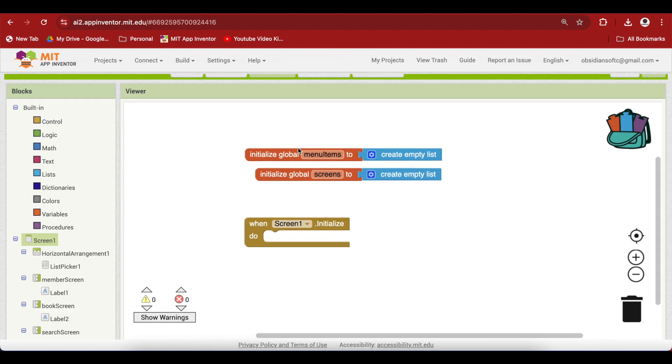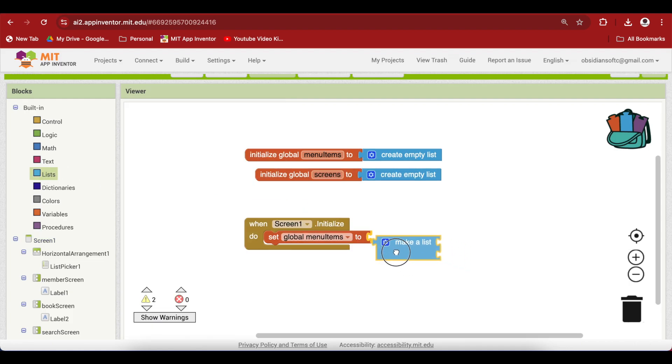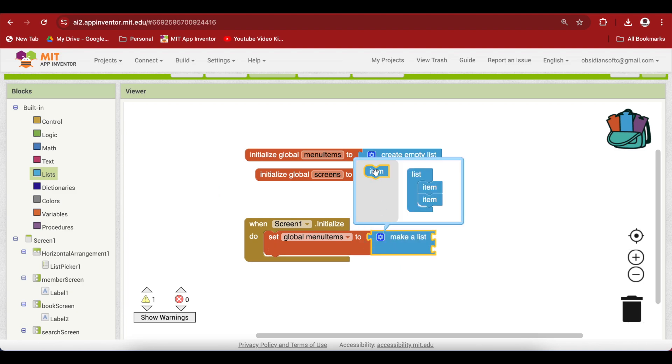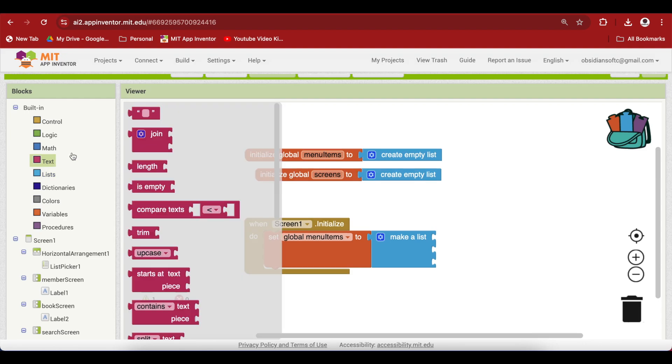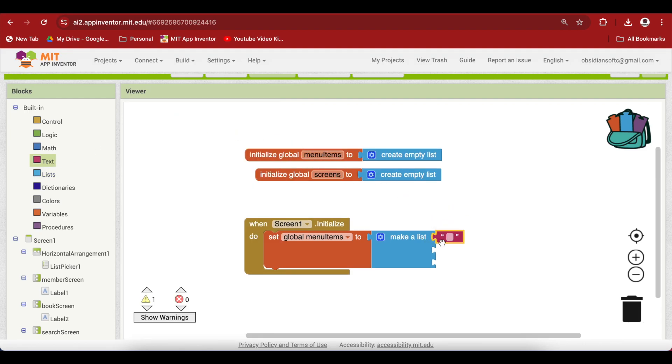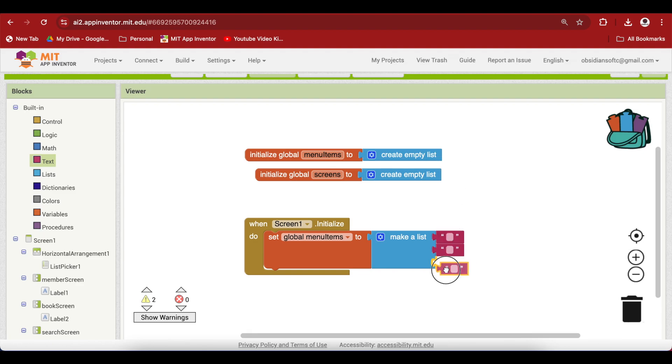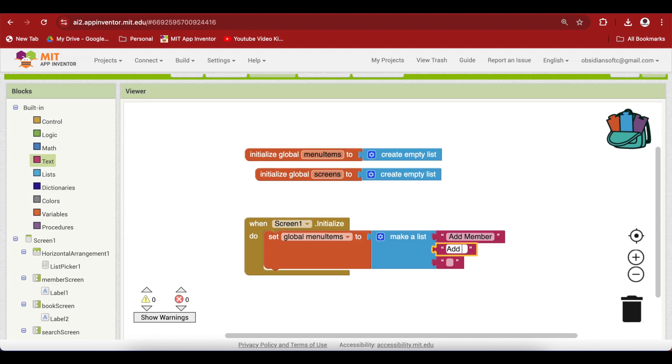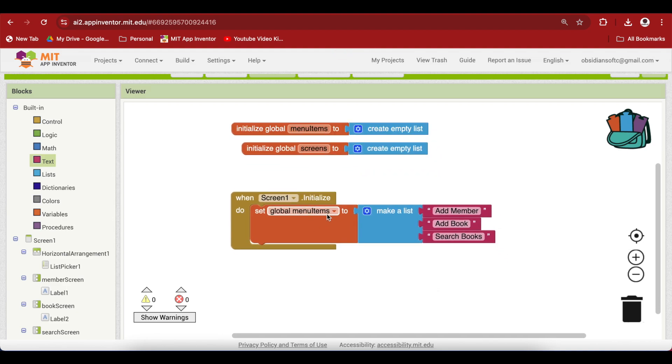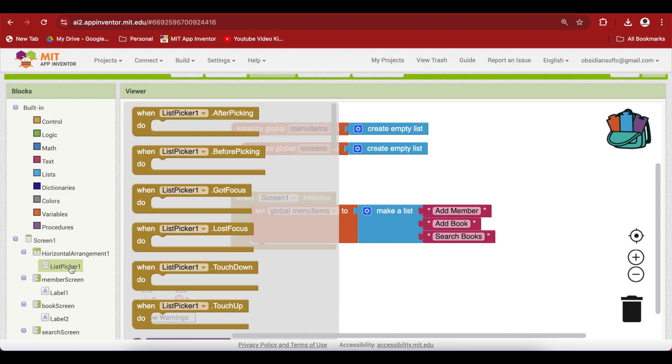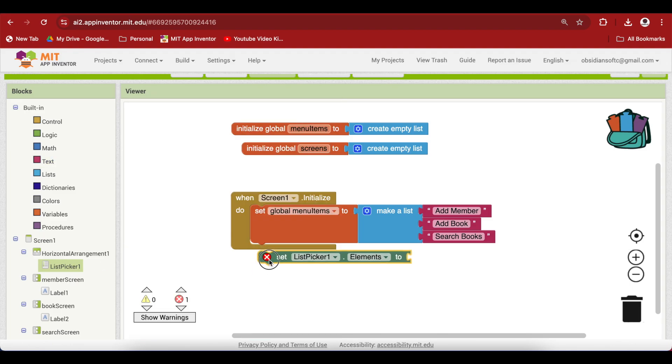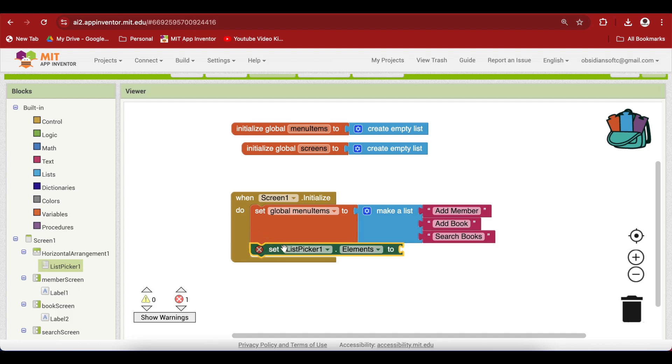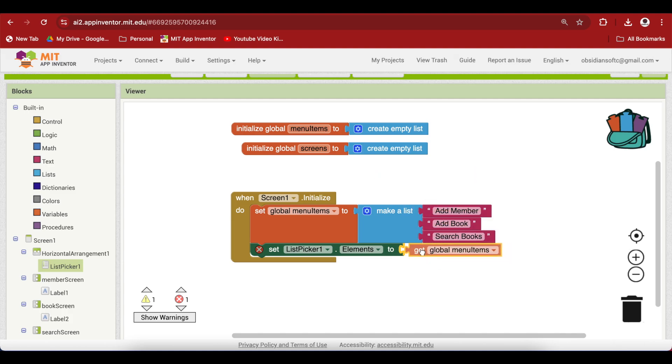In screen one initialize event, add three text blocks to your menu items list. Get the setter for it and then go to lists and get the make a list block. We want three items here. Then go to text, right click duplicate, right click duplicate. Let me write down the text here. This will be the text that will be coming in your actual menu: add member, add book, search books. Then we are going to assign this menu items list to our list picker's elements. Go to list picker and get its set elements block and then hover over menu items list to get the get block for it.